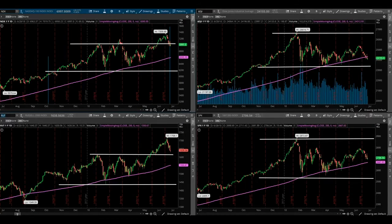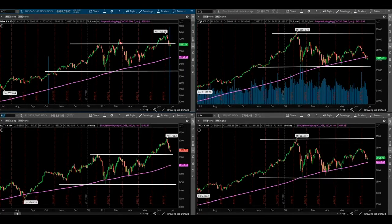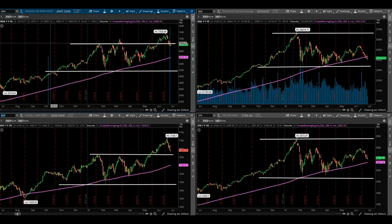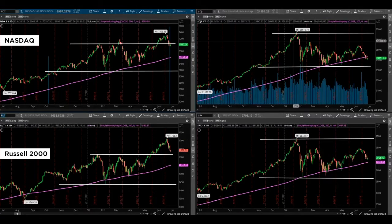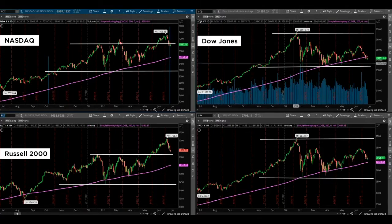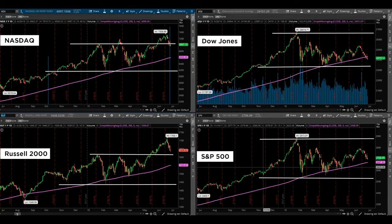Good afternoon, everybody. Hope the week has treated you extremely well. Today we're going to be taking a look at the major four indexes in the U.S. market. On the top left portion of your screen, you're going to see the NASDAQ. On the bottom left, you're going to see the Russell 2000. On the top right, you're going to see the Dow Jones. And on the bottom right, you're going to see the S&P 500.